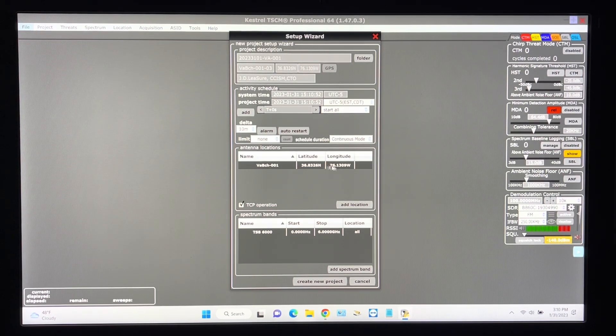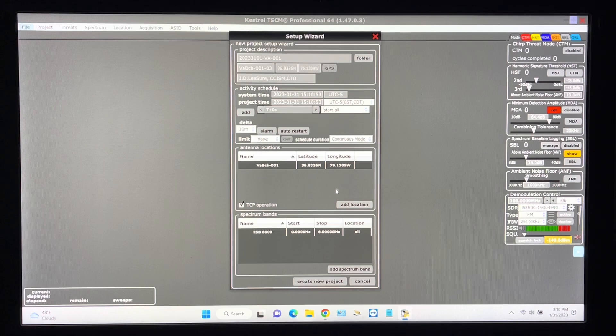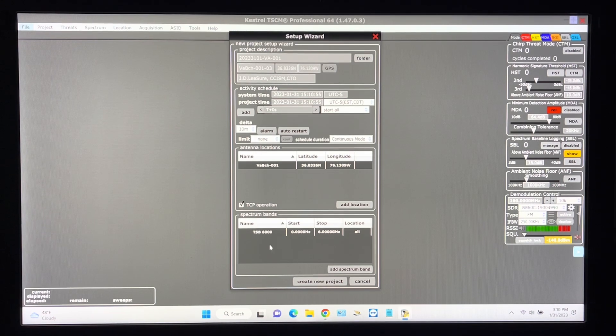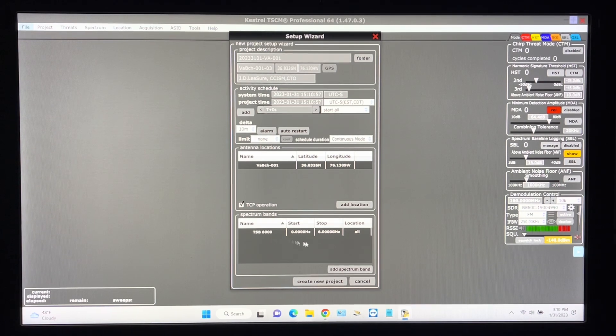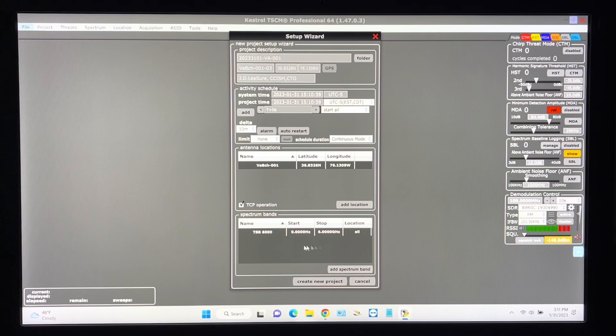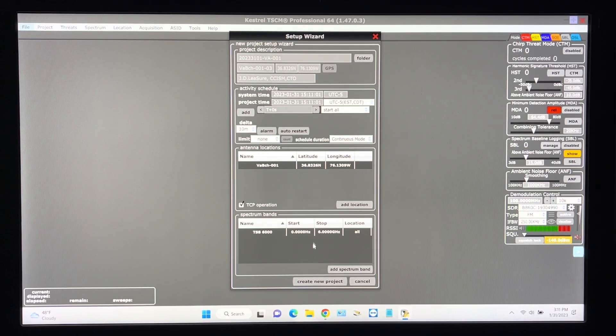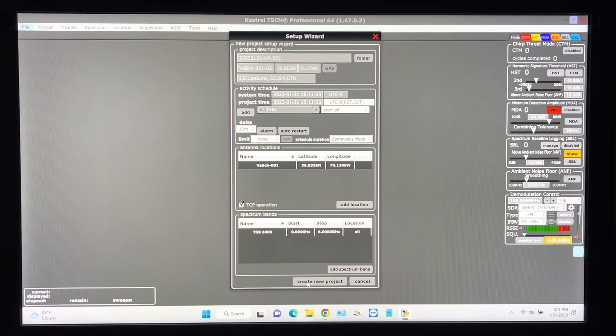It's already got the latitude and longitude pre-populated and we've got a TSB 6000 sweep from 9 kilohertz to 6 gigahertz. It's already set up in the spectrum band.